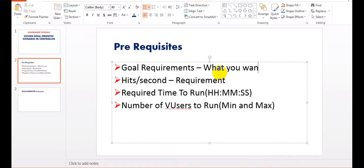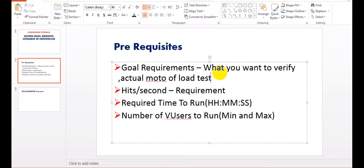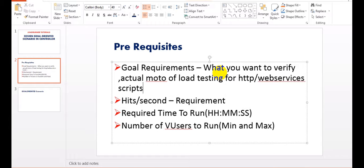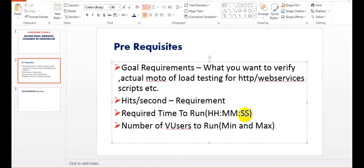You will get requirements from business stakeholders giving everything regarding what their requirements are - how much time it should run, if it is running for peak hours what are your expectations. As per that, you need to prepare the goal-oriented scenarios based on client approval and manager's approval, then we can go for this goal-oriented scenario.